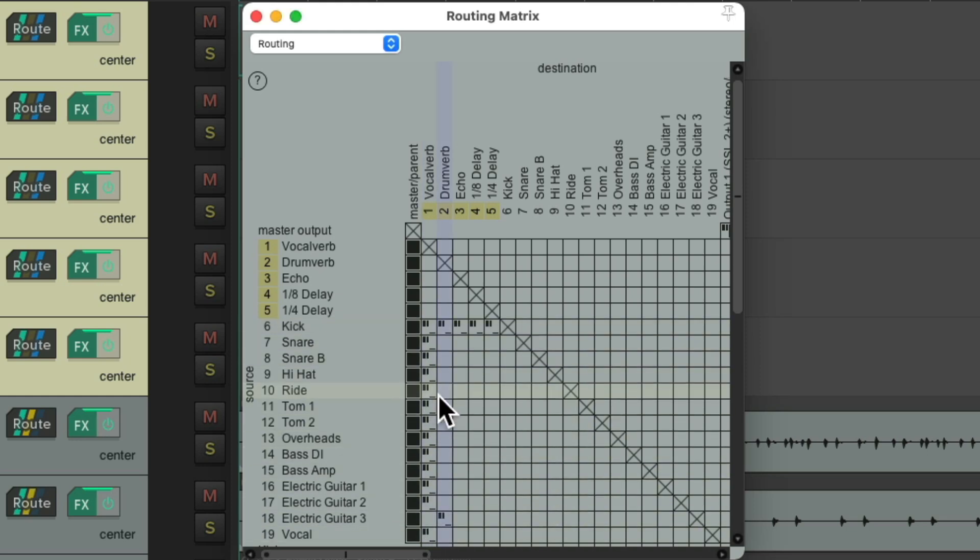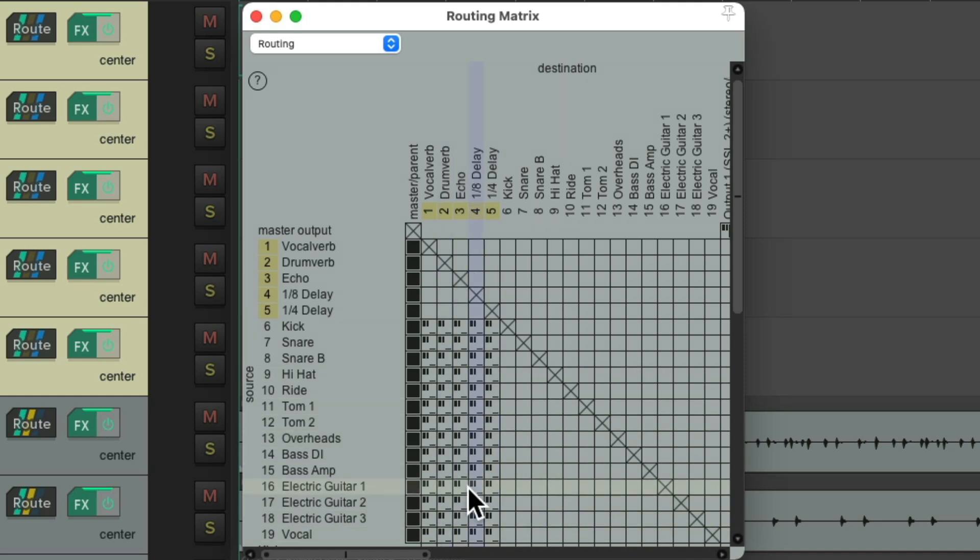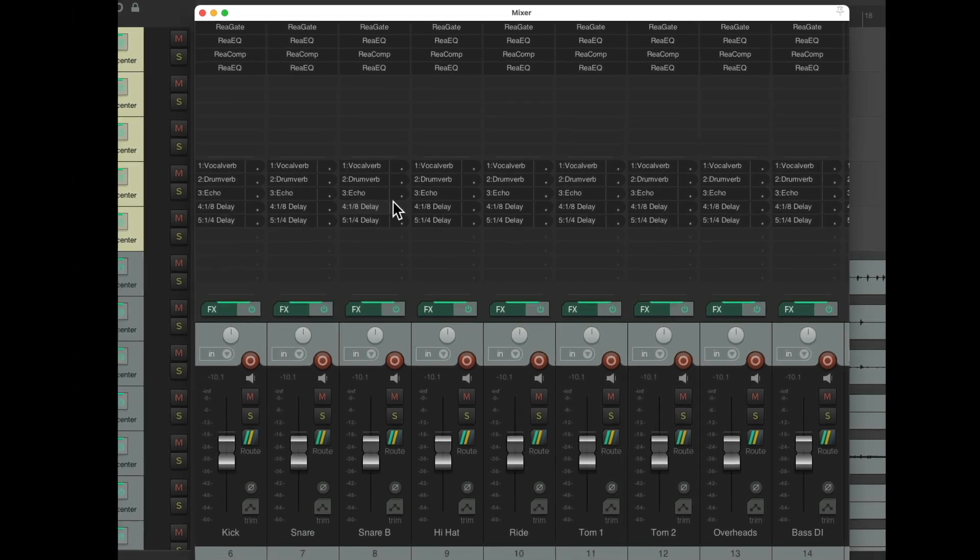Just start with one of them and drag it all the way down to here. And notice, even if I'm sloppy, I could still fix it later. Drag across, up, and just fill it in until every box is filled. So now, all our tracks are sending to all the effects returns. And we can see that if we go to the mixer. Right here, you can see all the sends, and every track is sending to all the effects returns.